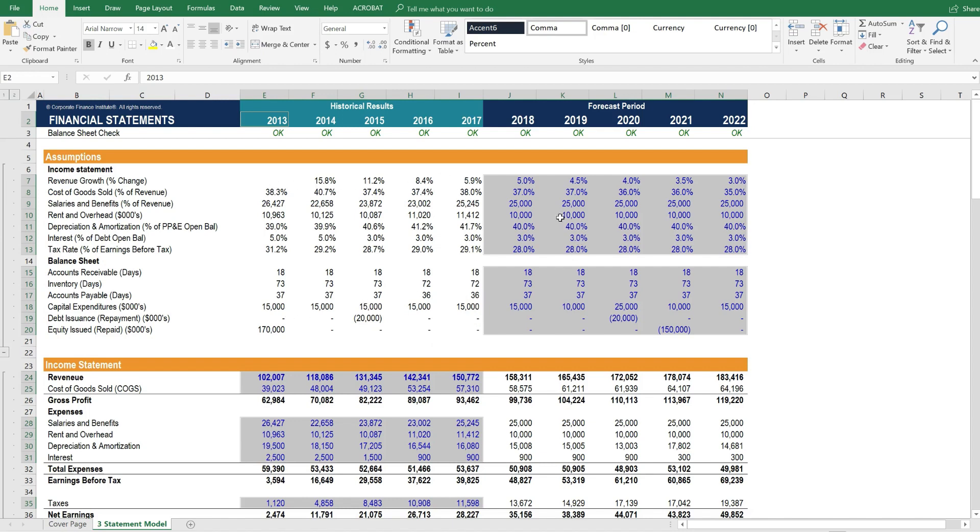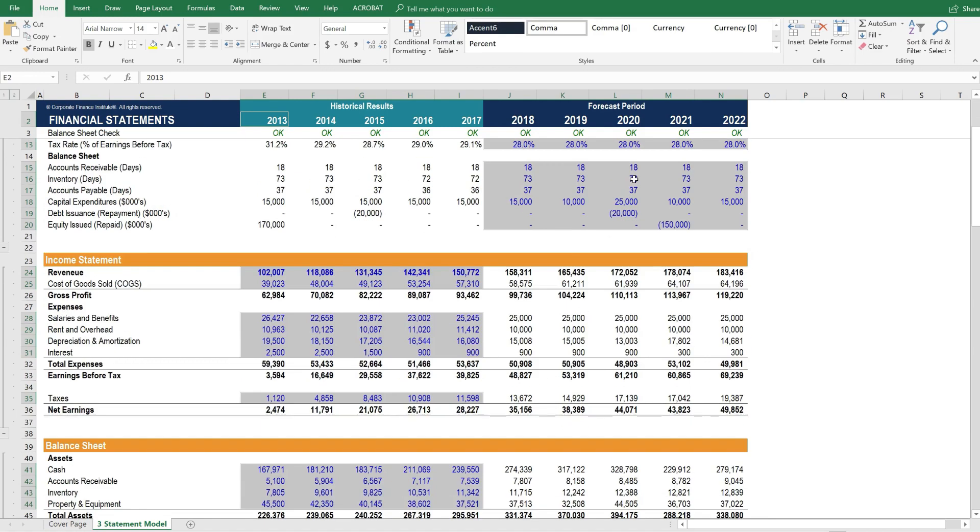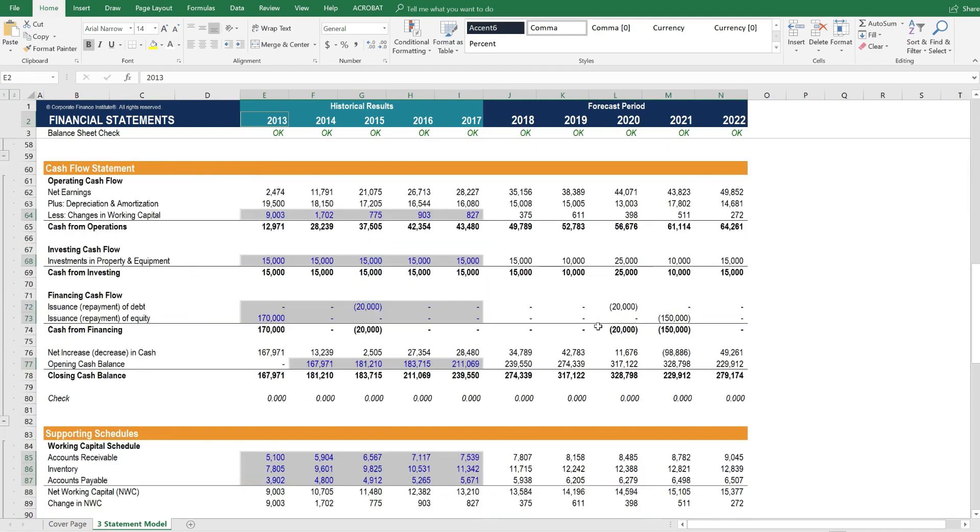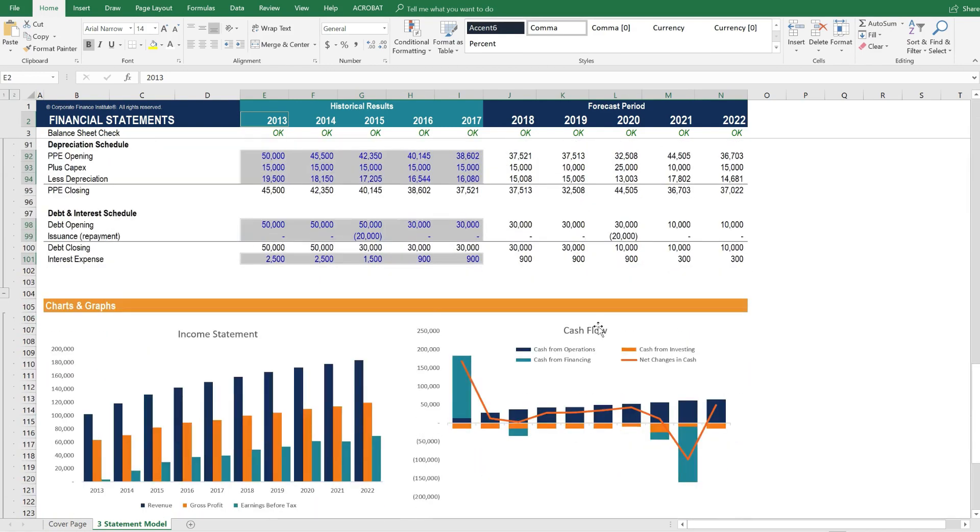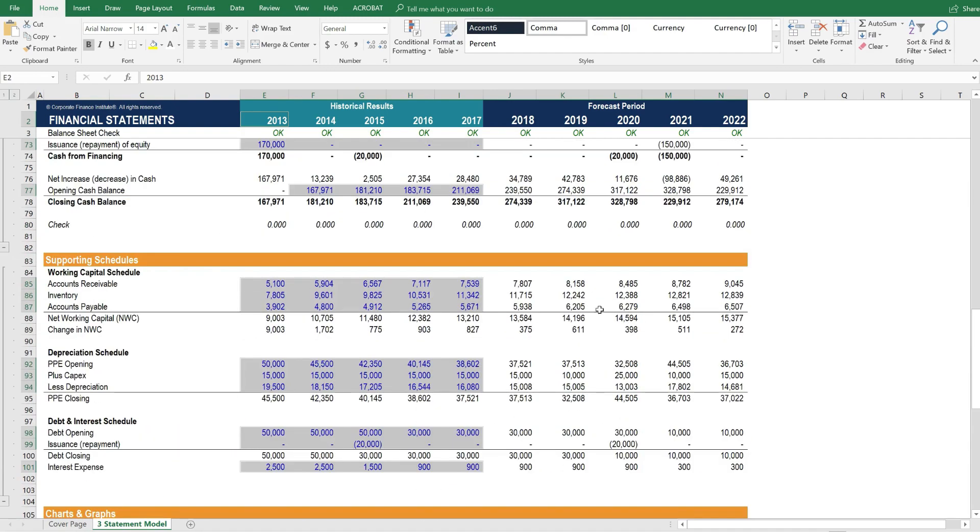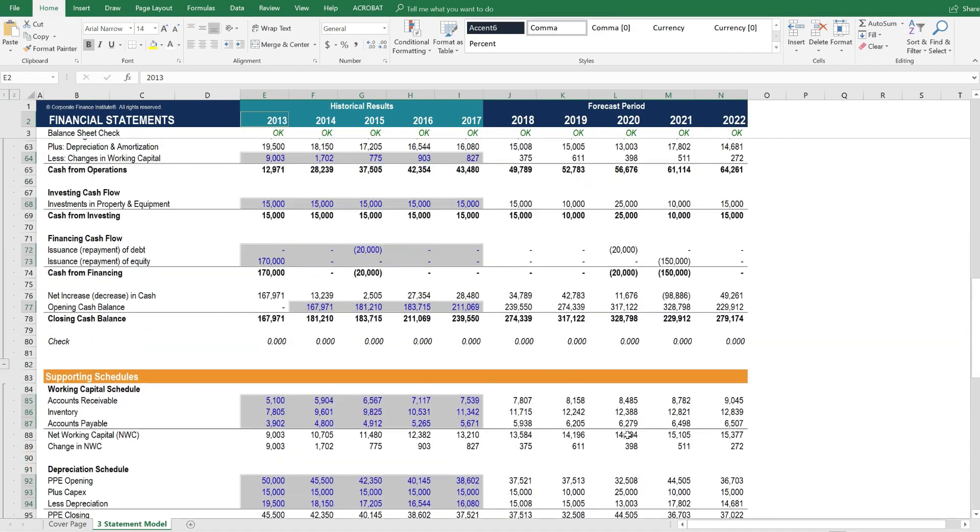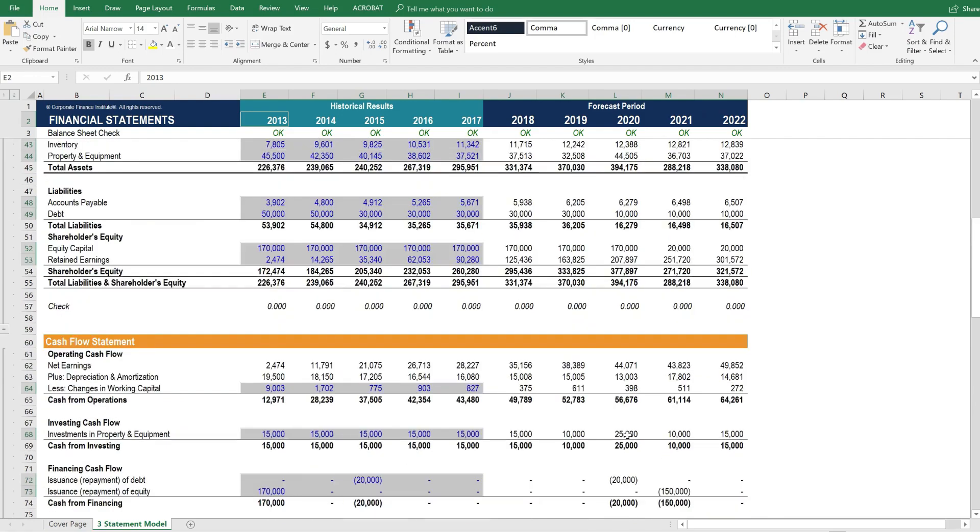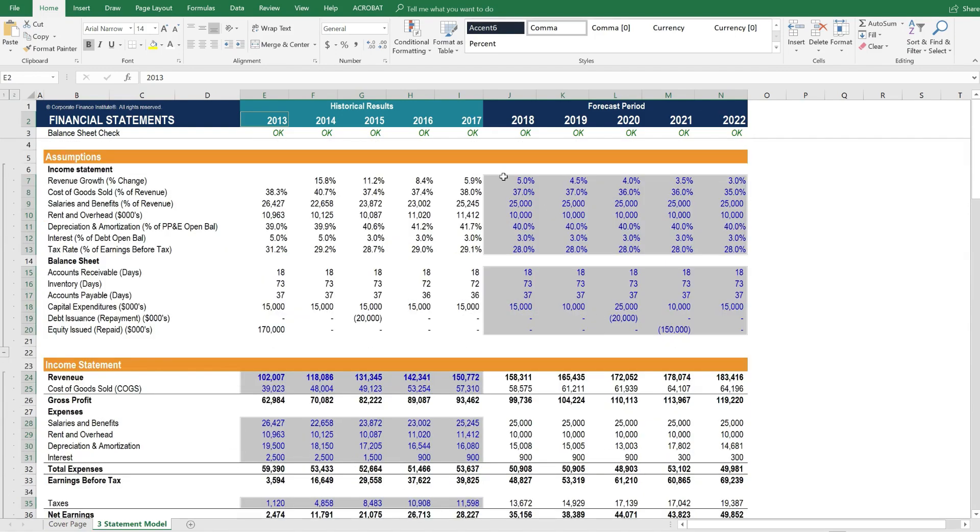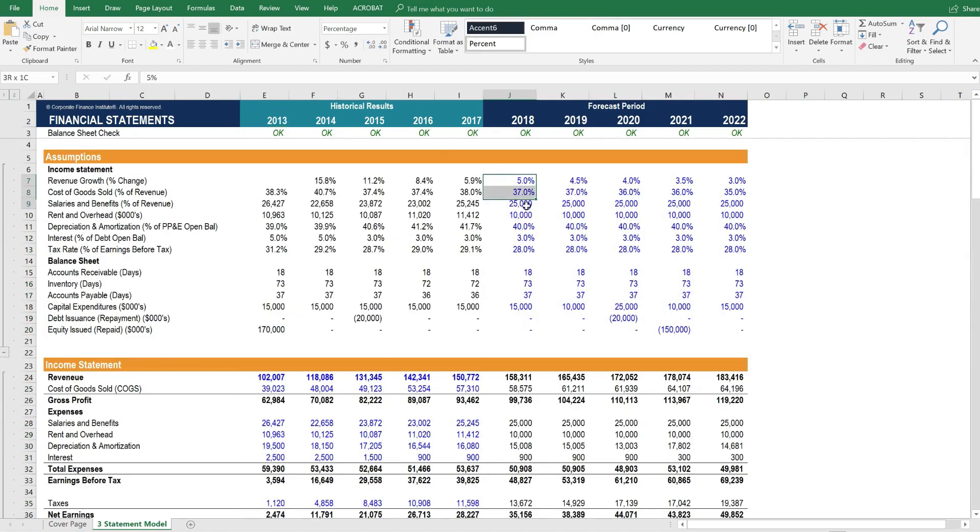Then the model flips and we use the assumptions as hard-coded drivers and from those we calculate all of the financial statements. So you can see that everything on the forecast side of the model is all black because it's all formulas entirely driven by these assumptions here.